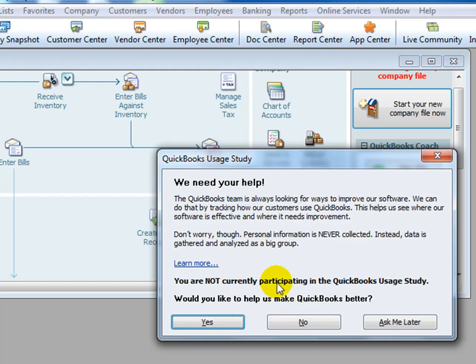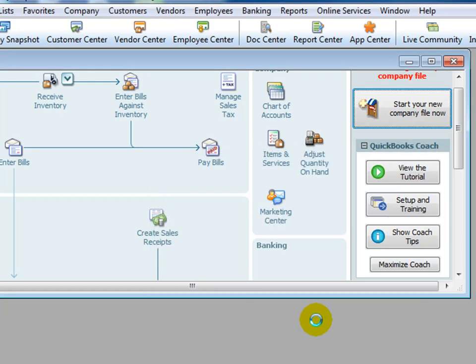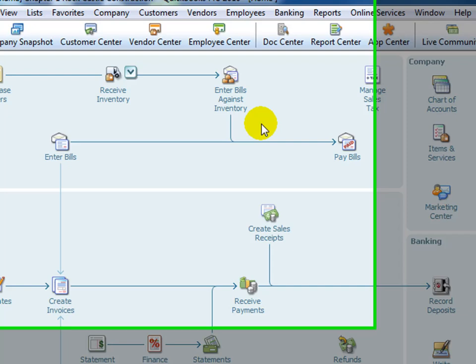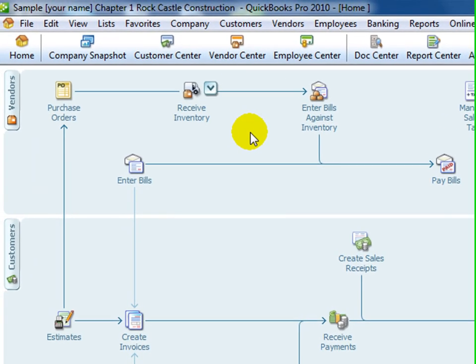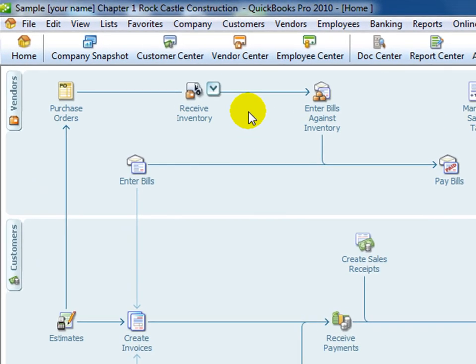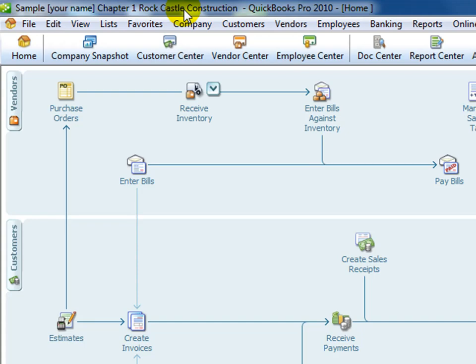You will find these messages will plague you a little. Just tick no to get rid of that one. Now we have our company file open because we've restored our backup. You'll see it is known as Chapter 1, Rock Castle Construction.